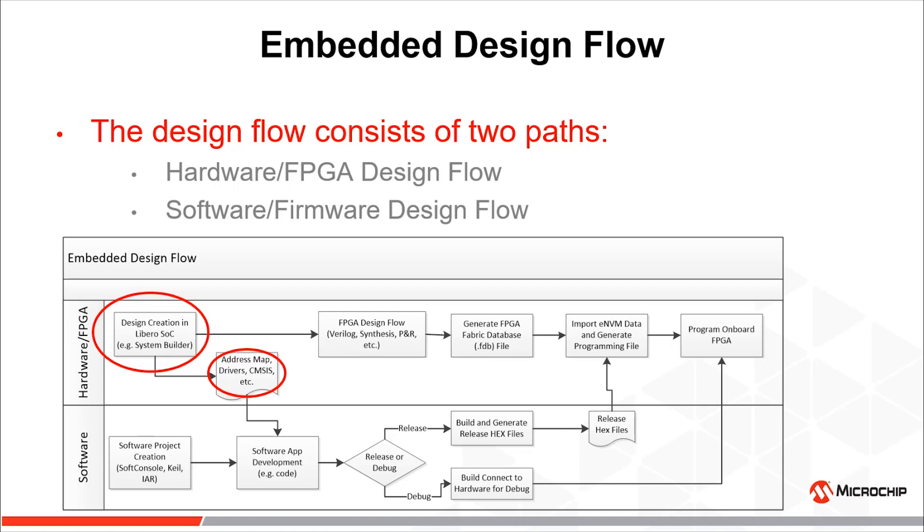Software development flow uses these files to develop a software application for Cortex-M3 microcontroller while the FPGA development flow continues in parallel.